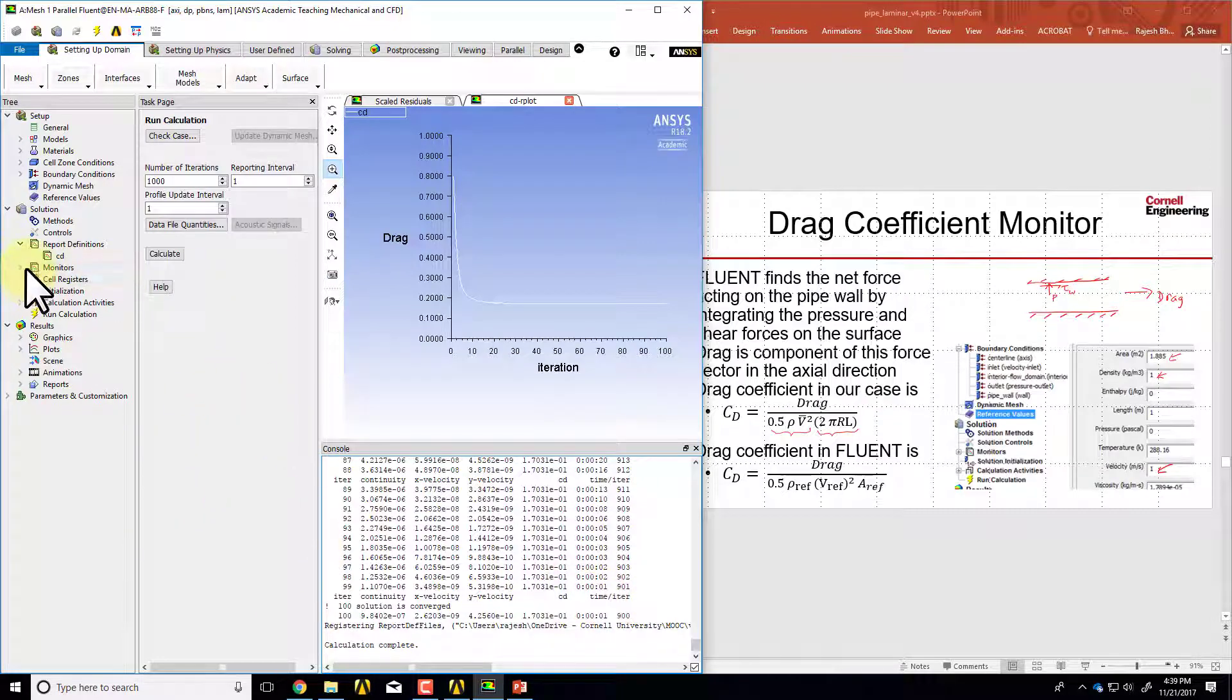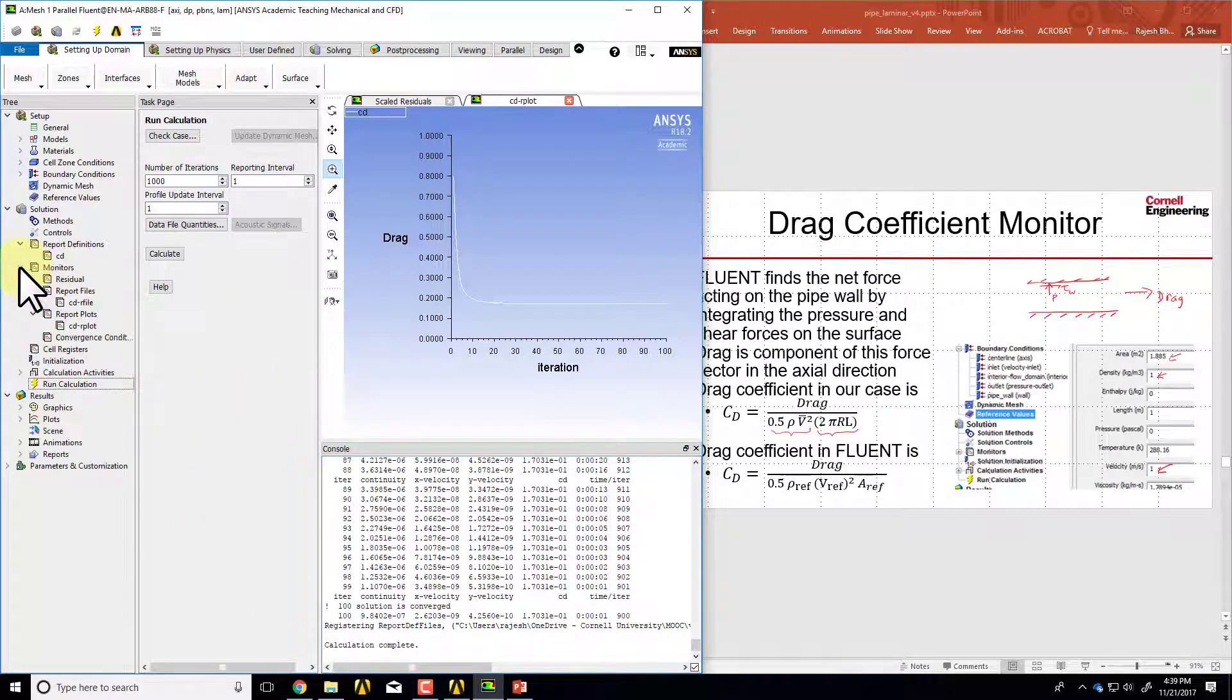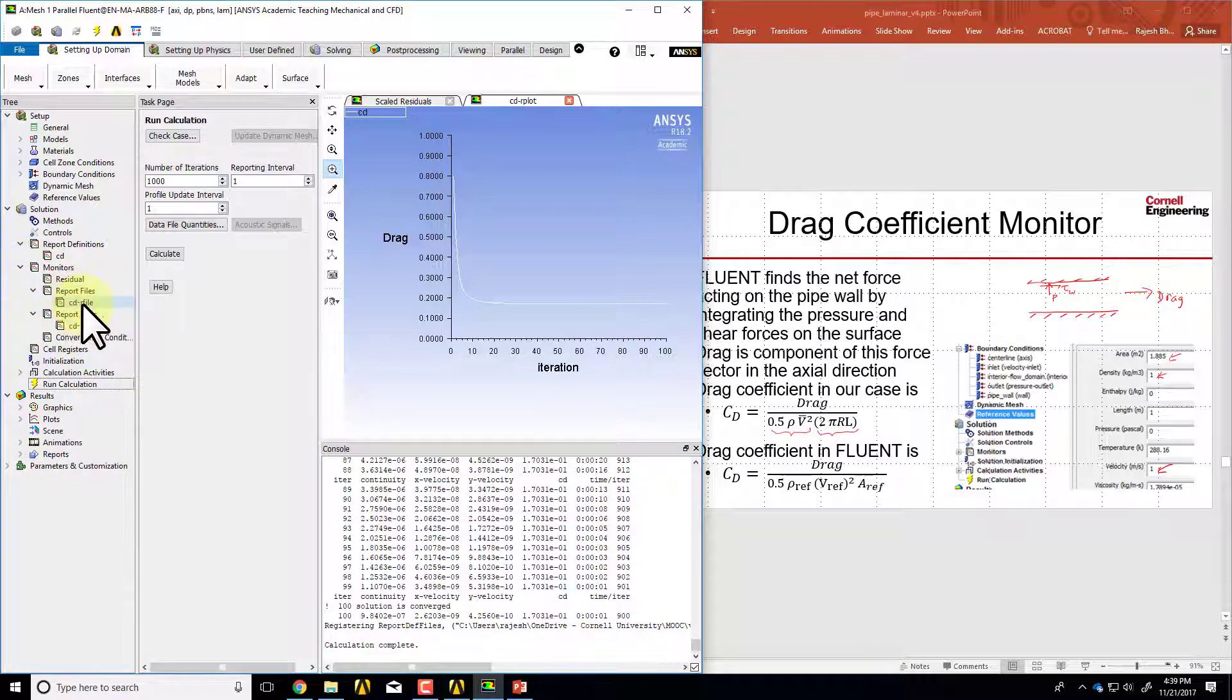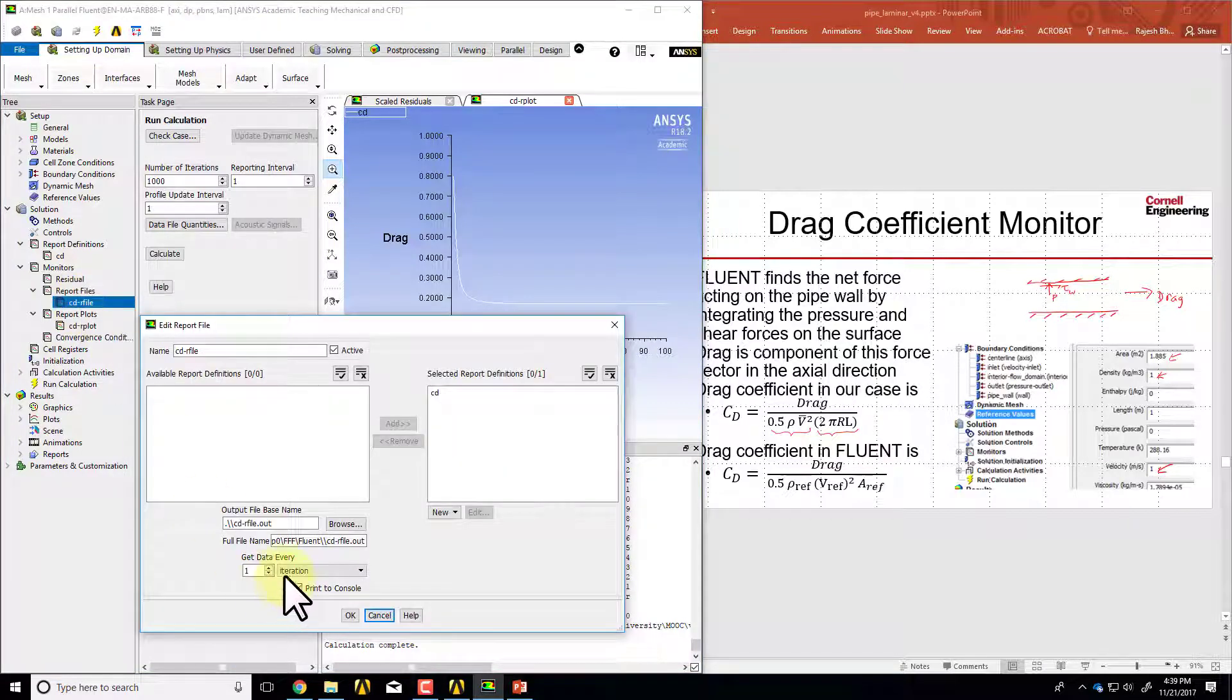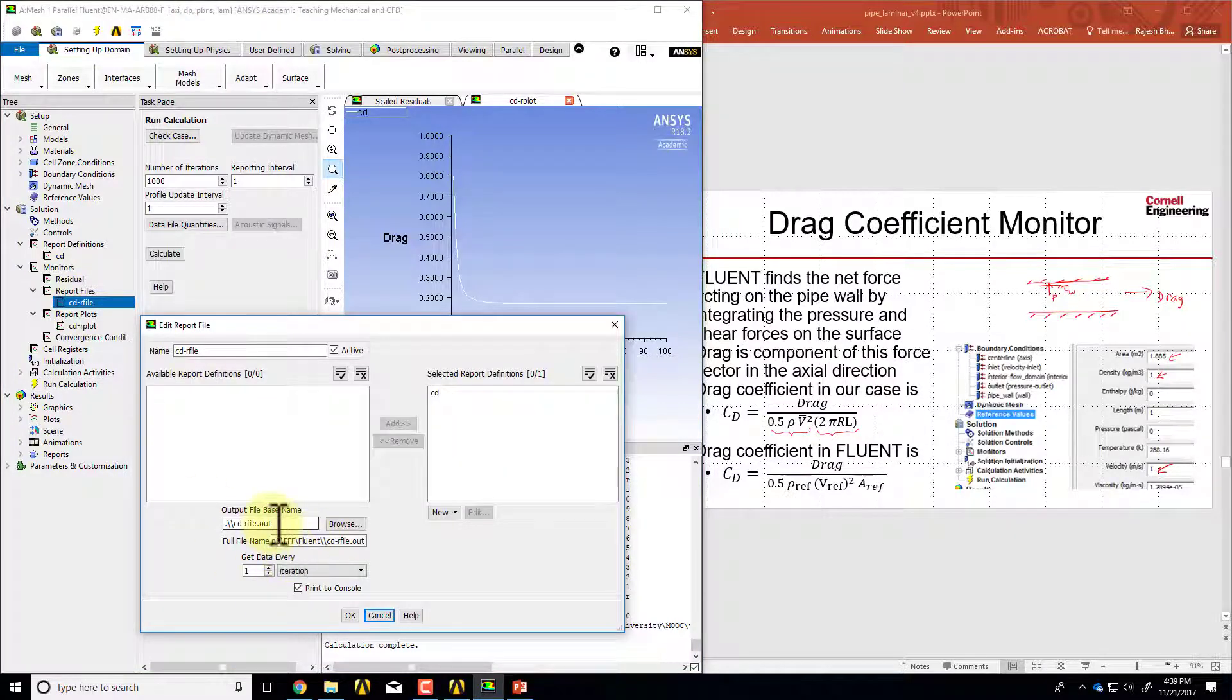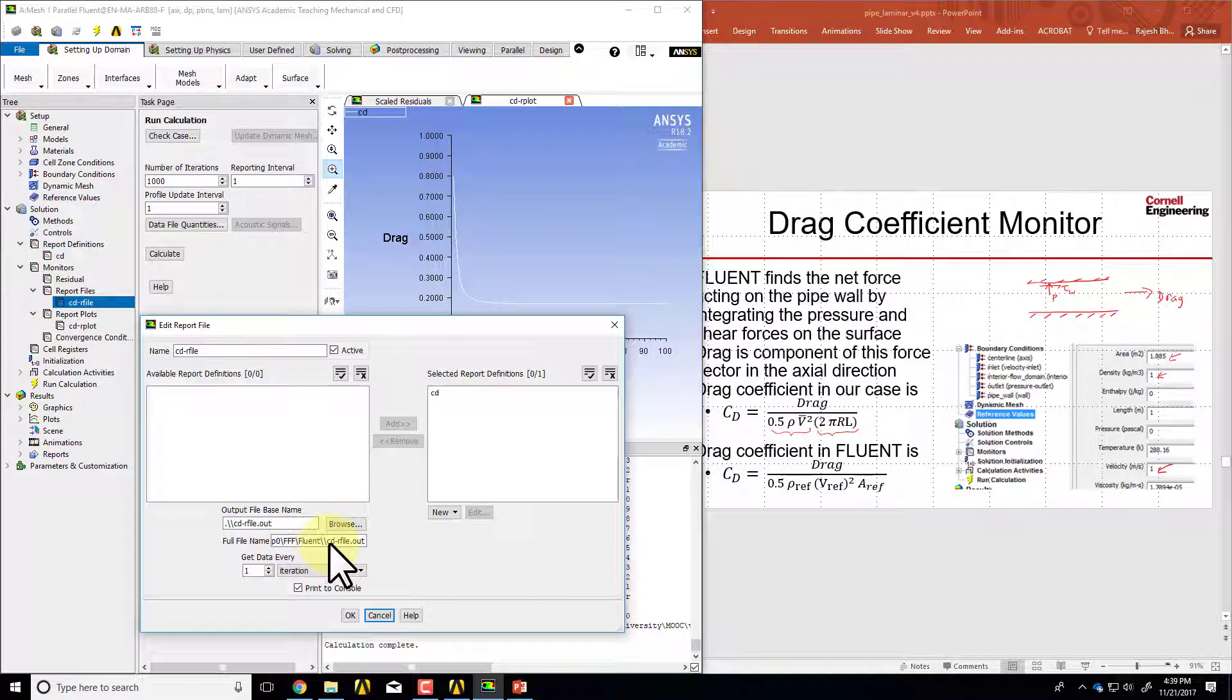If I want to look at the file where the data is stored, under report files I see this object here. If I double click on that it shows me the file name and the path where that file is stored.